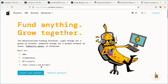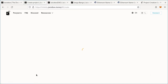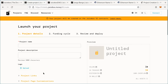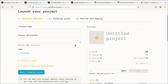Go to rinkeby.juicebox.money and click 'Launch your project.' It will take you to the create page. On the create page, you can put in information about your project on the left, and on the right it'll show you a preview of what your project will look like once it's actually created.